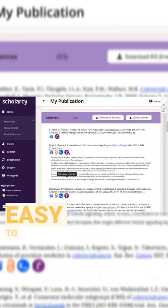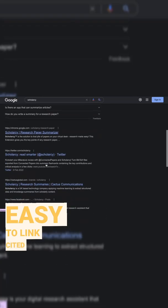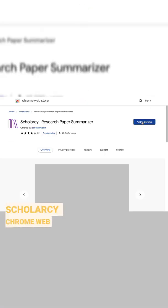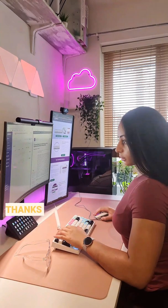Also it's really easy to link cited sources from the references section. Also don't forget to download the Scholarcy Chrome Web extension.